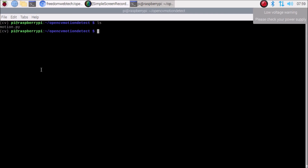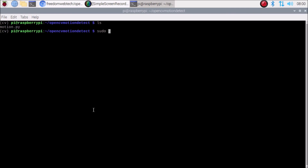I am going to start the script to detect motion. Run: sudo python3 motion.py and hit Enter. I have also connected a Bluetooth speaker to the Raspberry Pi 4. Let's hit Enter and the camera will start.